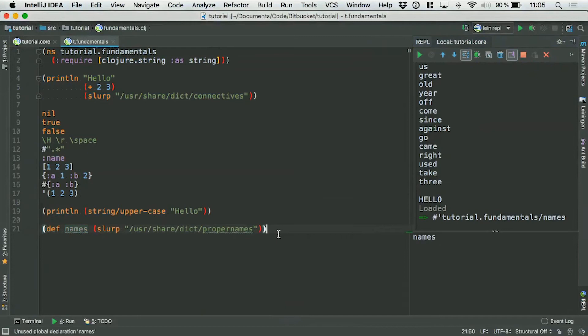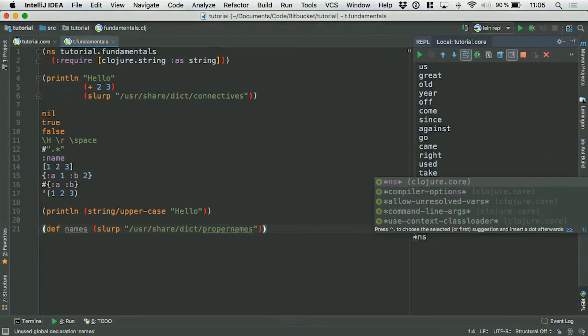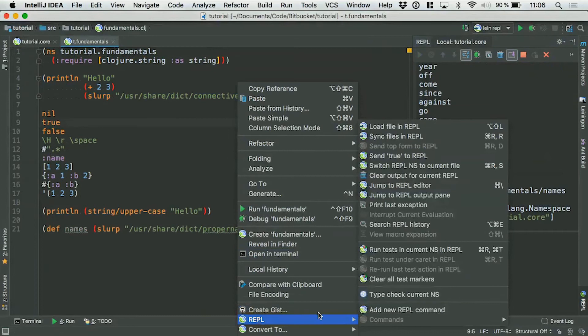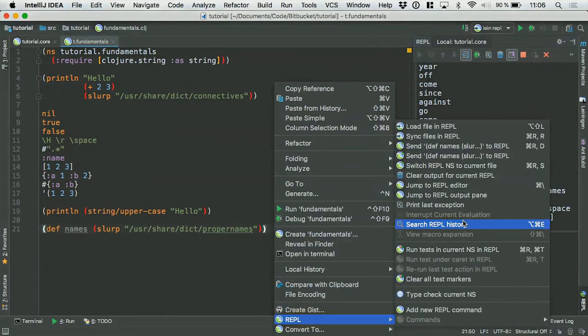Before I do that, I need to switch the namespace, because when you start a REPL it evaluates in the main namespace of the application. If you want to evaluate something inside another namespace, you need to switch the REPL's namespace to that namespace. You can do that from the context menu: REPL > Switch REPL NS to current file. I really recommend you put this into a keyboard shortcut because you'll be doing it a lot when working in Clojure.